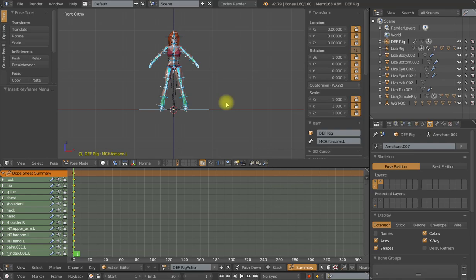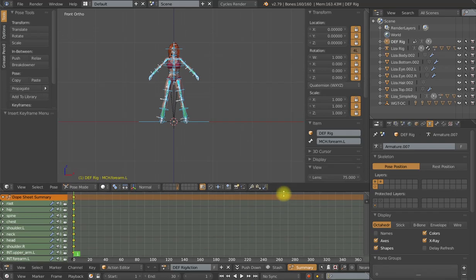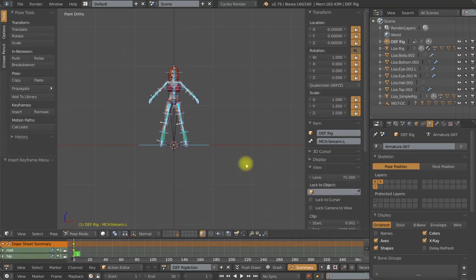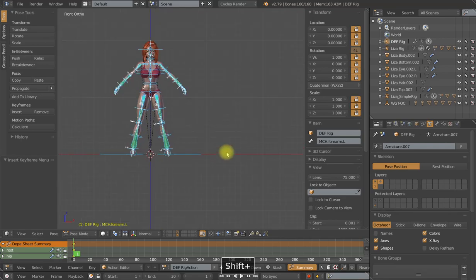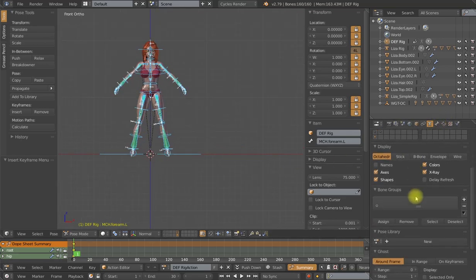So there are three prefixes that I know that the whole character keyset will ignore. It is DEF, MCH and then there's ORG and that stands for original. That is used by the Rigify add-on. So if you are modifying a Rigify rig, which I do quite often, just be aware that your ORG bones, you don't want to make them control bones because they will not keyframe when you're using the whole character keyset.